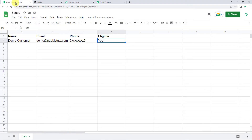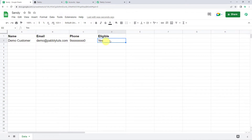Here you can find the spreadsheet name as Sendee and the sheet name as Data, where I have added the customer details: name as demo customer, his email address, phone number, and the eligibility as yes. Now let's integrate this Google Sheet with Pabbly Connect.